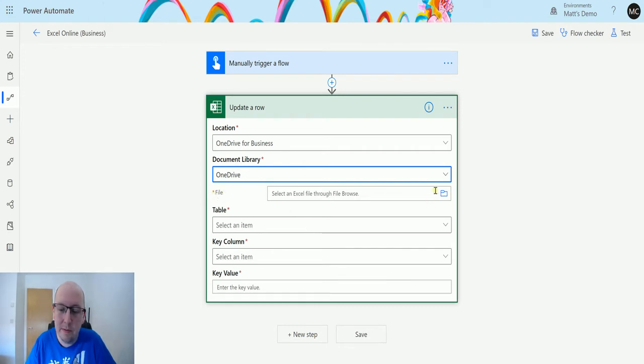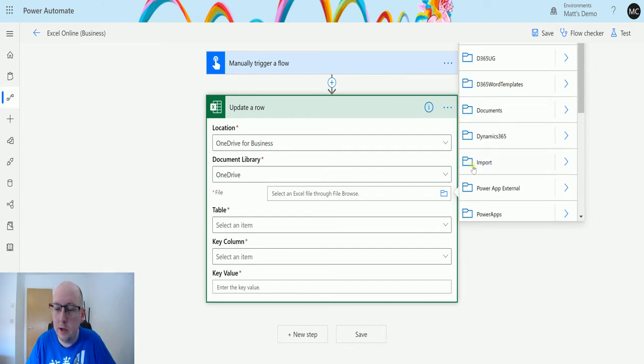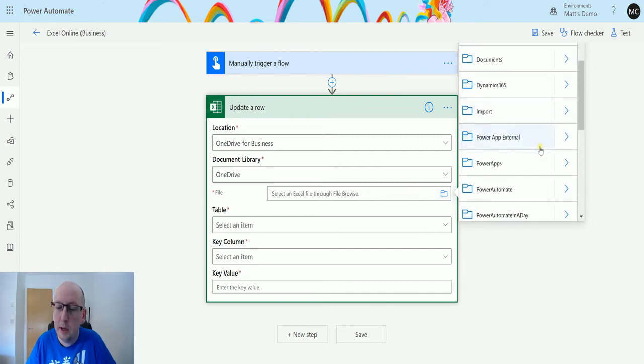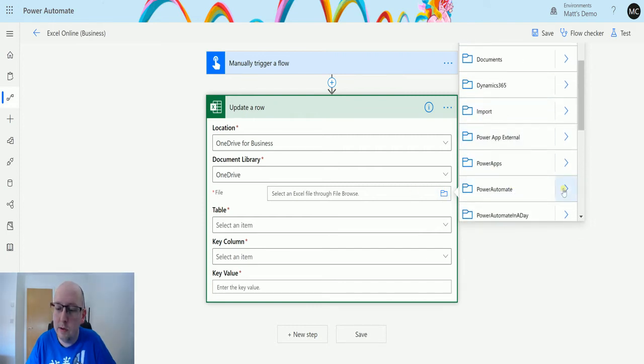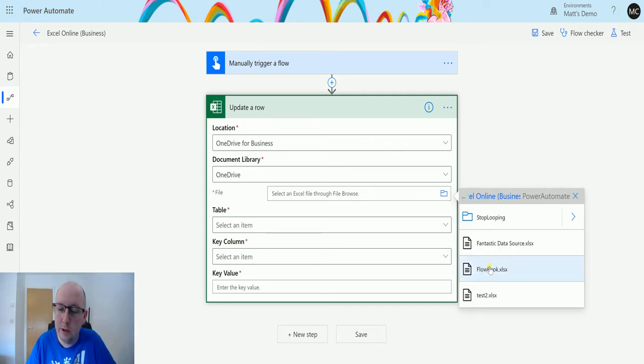Next we'll choose the file. So the file here I'm just going to use the picker, so I'm going to click on the little picker icon and I can navigate down to my Power Automate folder there and find my workbook there.